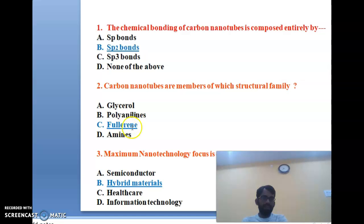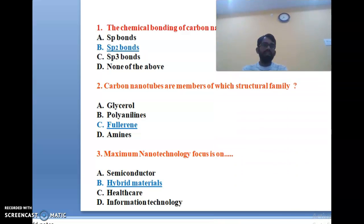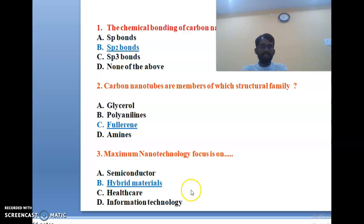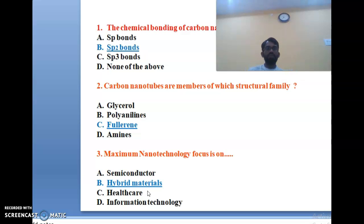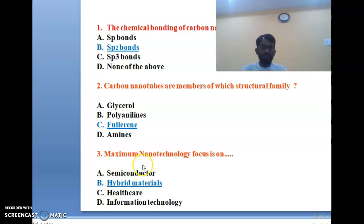The third question: maximum nanotechnology focus is on which area? Options are semiconductors, hybrid materials, healthcare, and information technology. Nanotechnology mainly focuses on hybrid materials — combining one organic material and one inorganic material to form hybrid materials. The correct answer is B, hybrid materials.